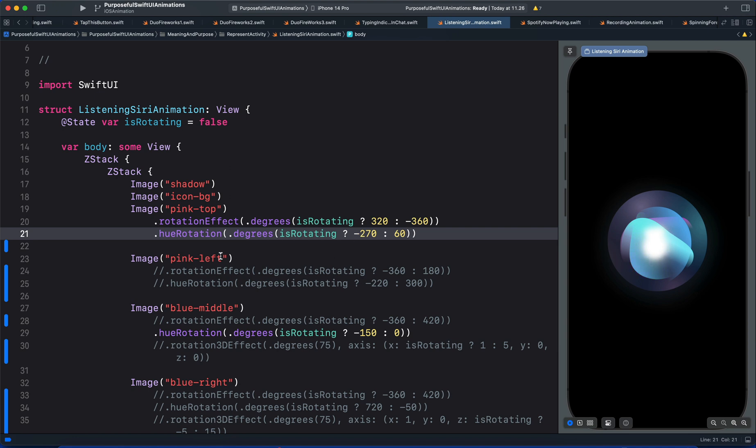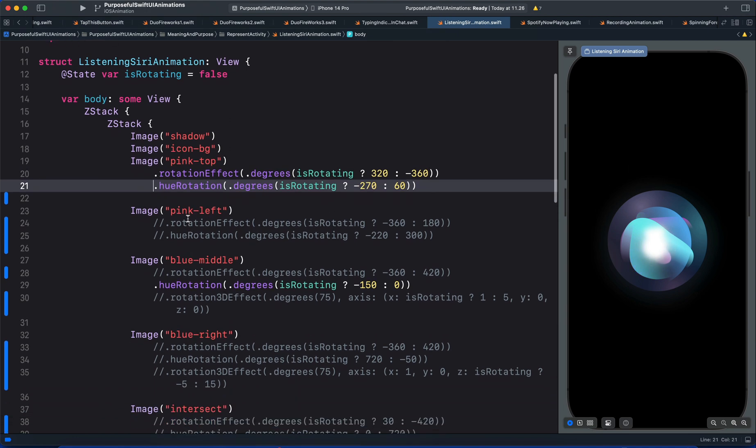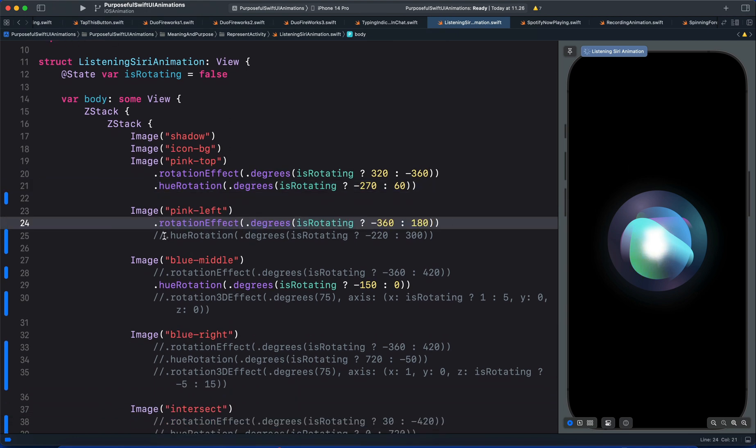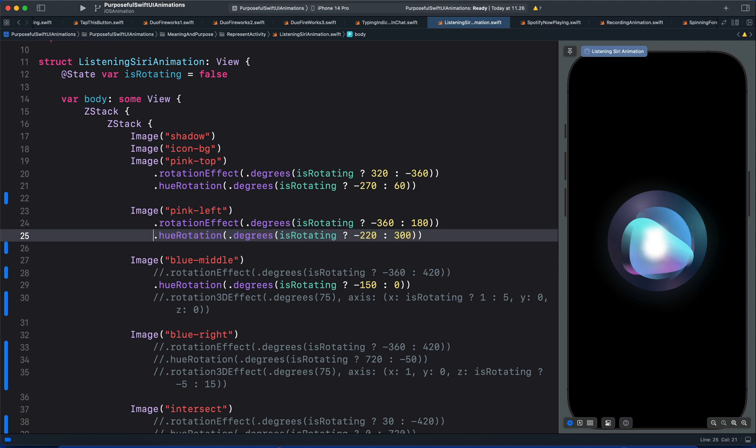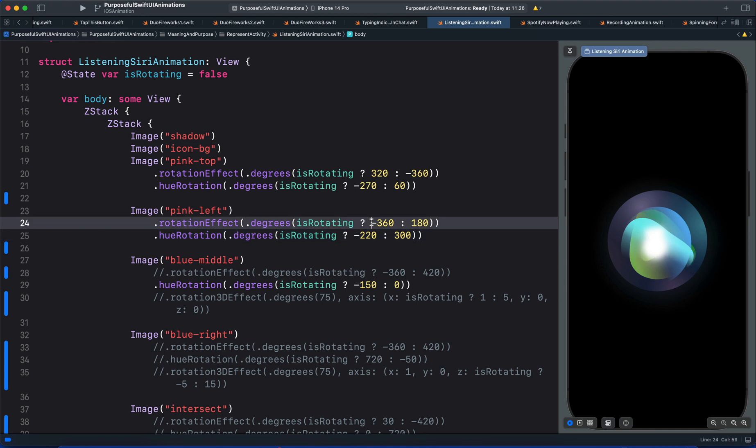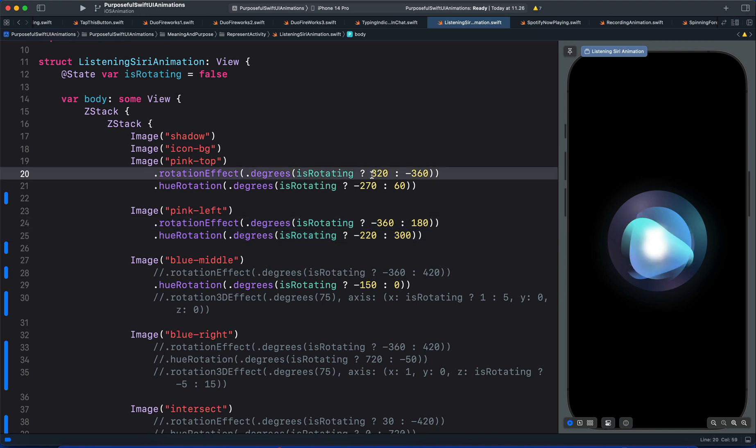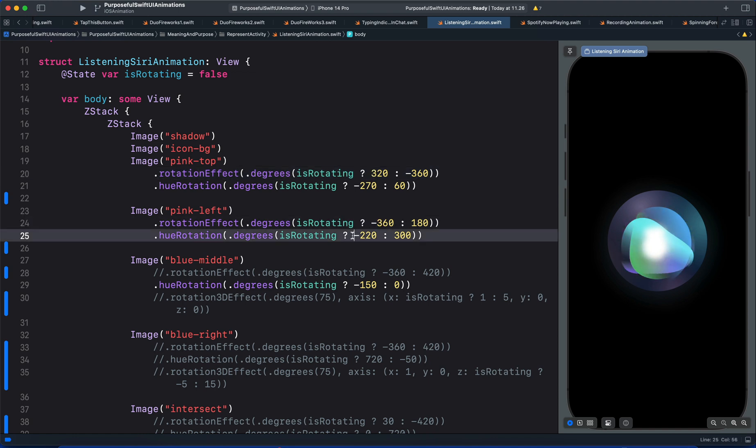The next view is pink left. This has the same animation for rotation and hue rotation. But here we change the rotation angle. For example the first one the true value is positive. But here we have the true value as negative. We also change the hue rotation angles.